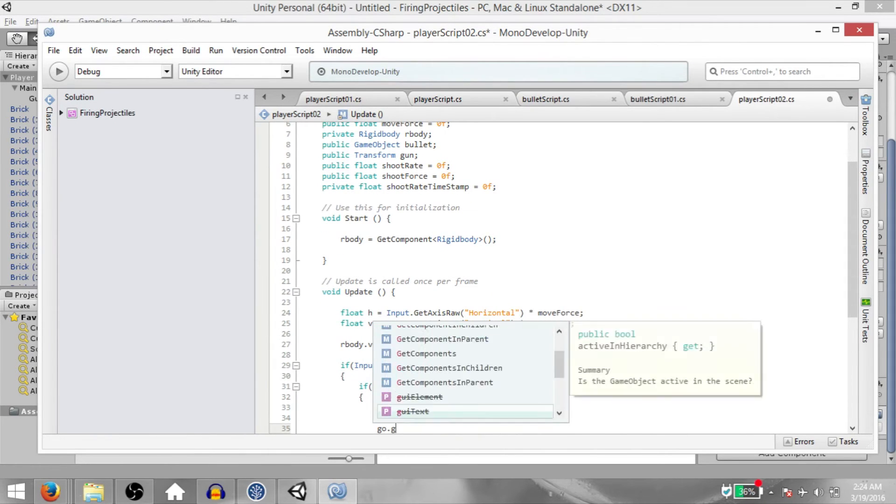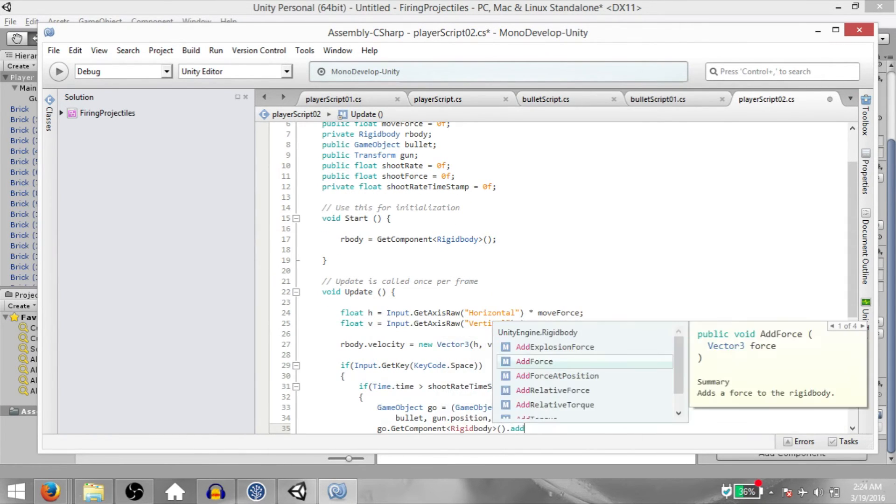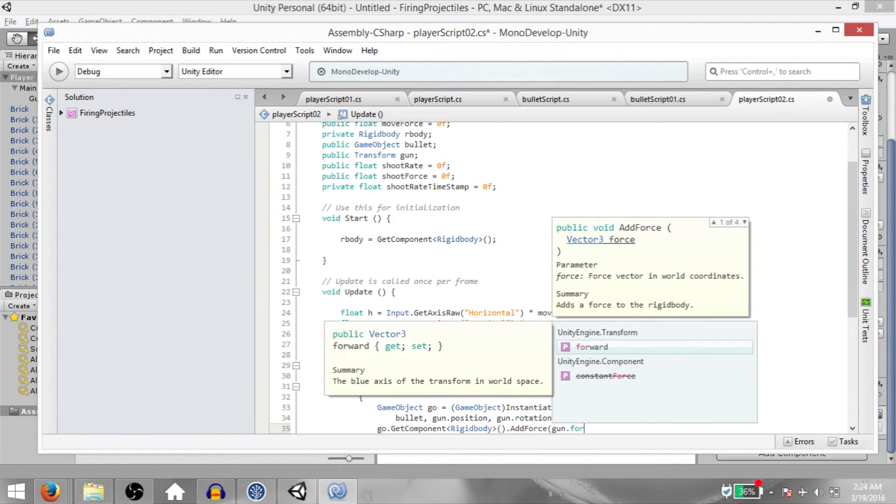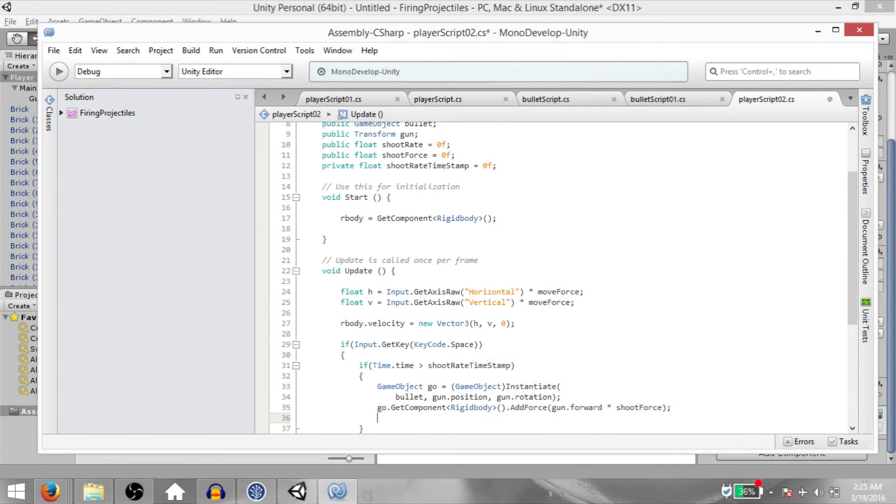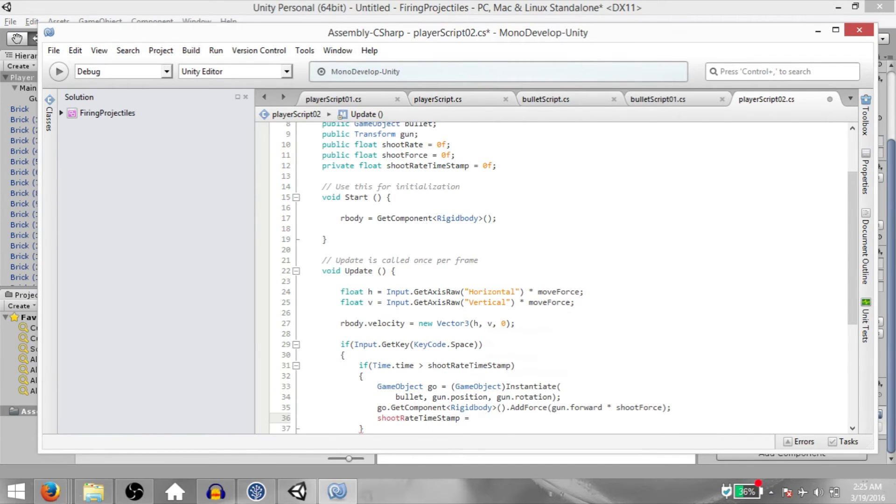Next, geo.GetComponent Rigidbody.AddForce gun.forward multiplied by shootForce. And finally, shootRateTimeStamp equals Time.time plus shootRate. So we're going to go over this real quick.